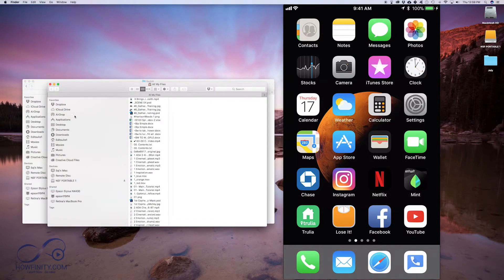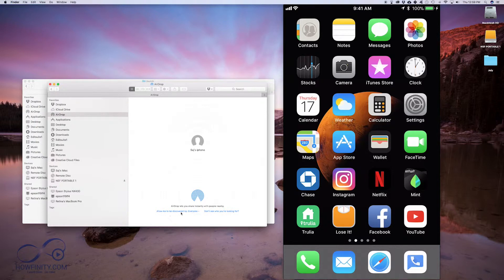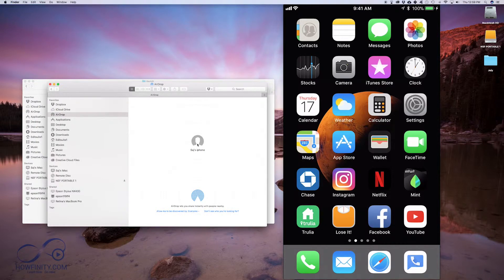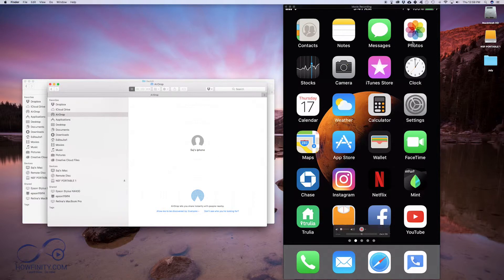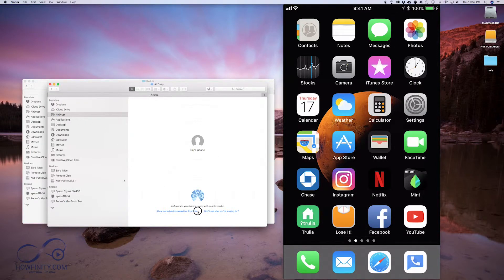I'm going to press Command N and click on AirDrop here. On my AirDrop, I want to say allow me to be discovered by everyone, and you see my iPhone just got discovered by doing this. Again, make sure your Bluetooth is turned on and make sure this option is everyone.